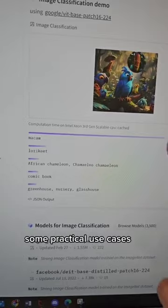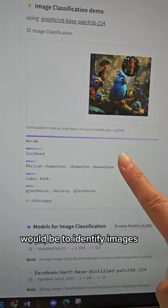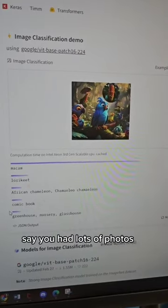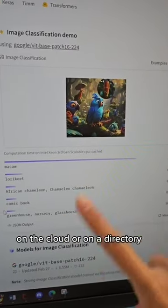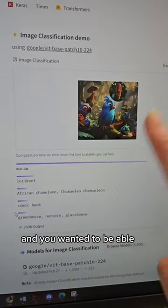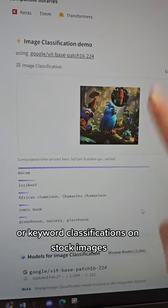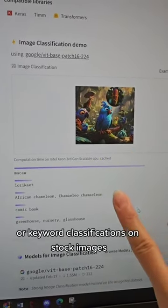Some practical use cases would be to identify images. Say you had lots of photos on the cloud or in a directory and you wanted to classify each one of those. Or keyword classifications on stock images.